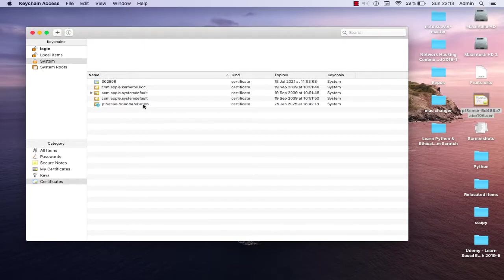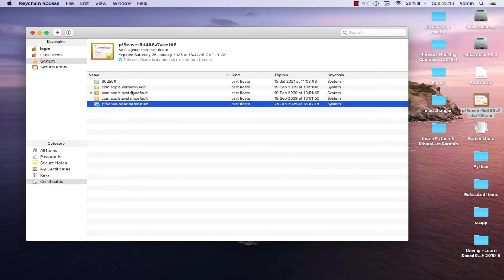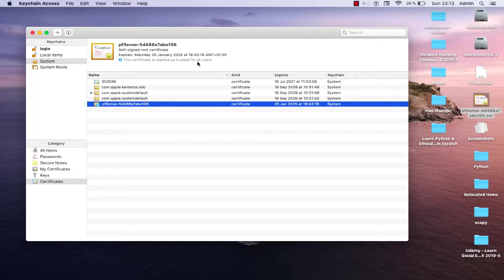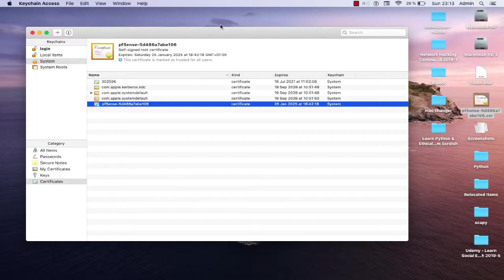As you can see here now, as you can read actually on the main dialog or the main window, this certificate is marked as trusted for all users. So now all users can access the website or server without any problem because the certificate has been trusted. Now we can get rid of this Keychain program.